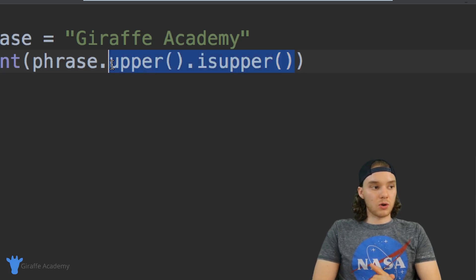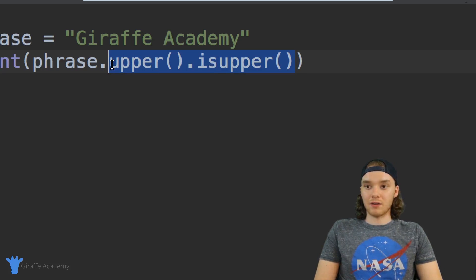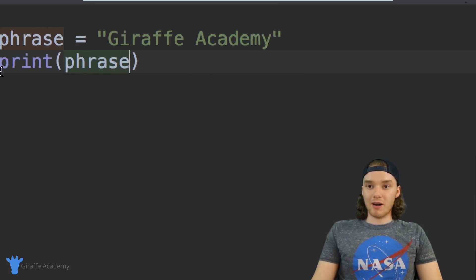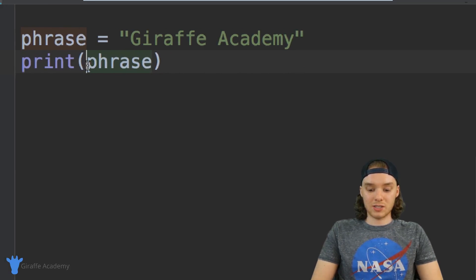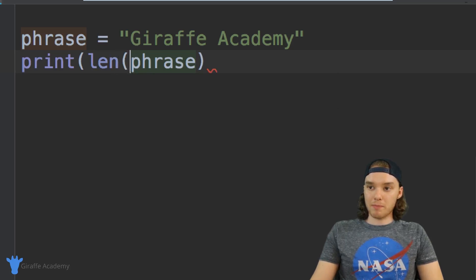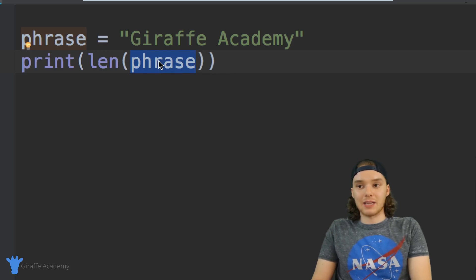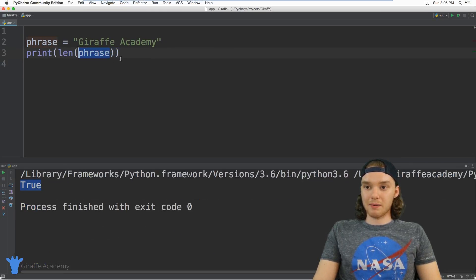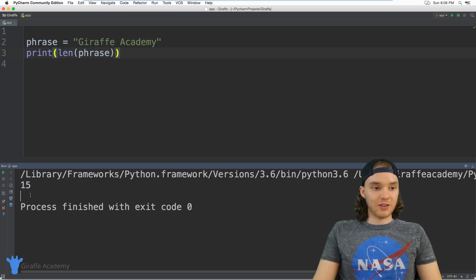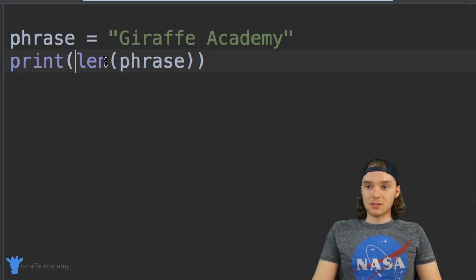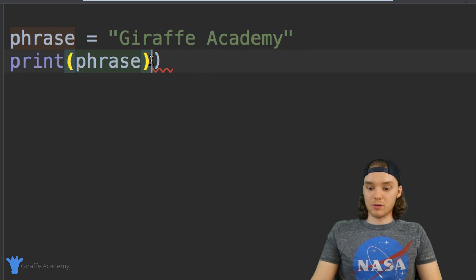There are a few other ones I want to show you. We can also figure out the length of a string — if I wanted to figure out how many characters are inside of this string I could say len() and inside of the len() function I'm passing this phrase variable. It's going to spit out a number telling me how many characters are inside of the string. You can see here we get 15 because there are 15 characters inside of 'Draft Academy'.